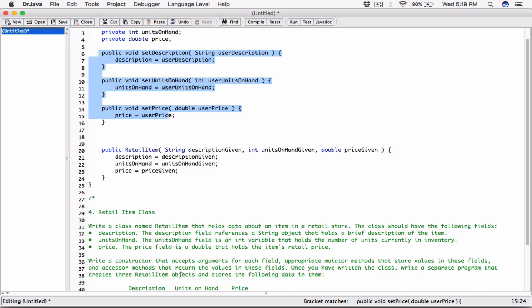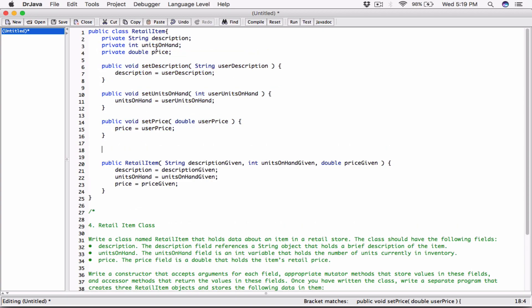It also says write accessor methods that return the values in these fields. Accessor methods get the values of these fields and return them. Code outside this class has to use these public methods to see the values — they can't directly access the fields. They'd have to call, for example, objectName.getDescription() to retrieve the value.